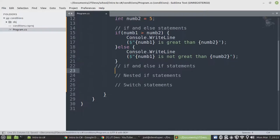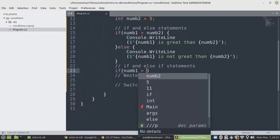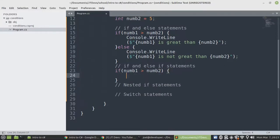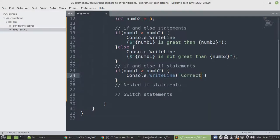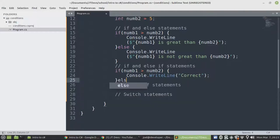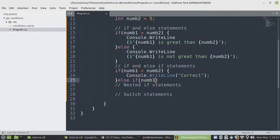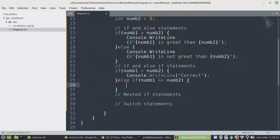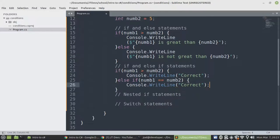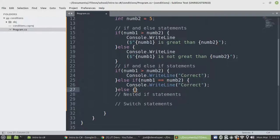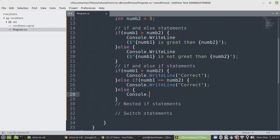Let's create an example on if and else-if statements. You say if num1 is greater than num2, I'm just going to display this. If num1 equals num2, I'm going to display this. Otherwise, if the above statements are false, then we can just display incorrect.